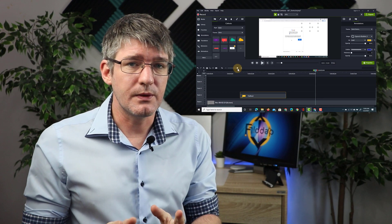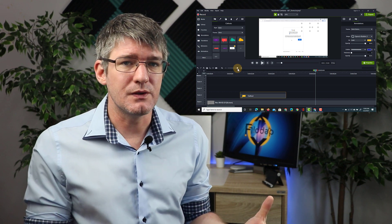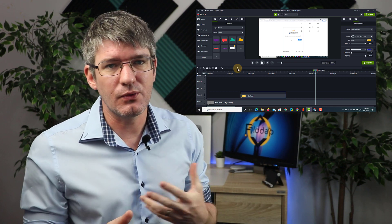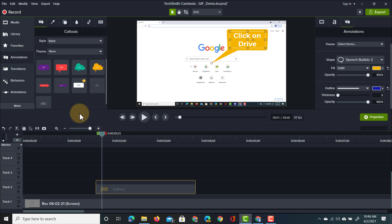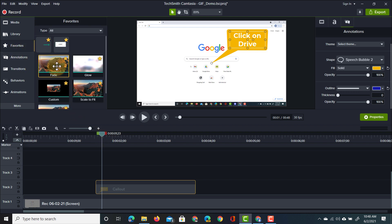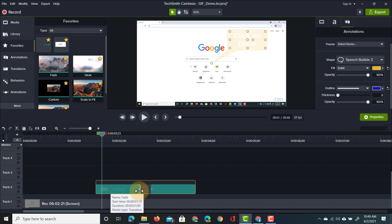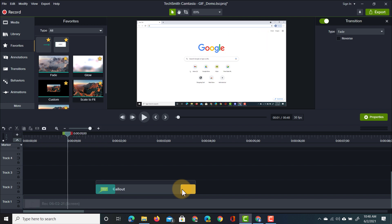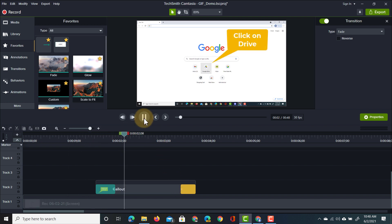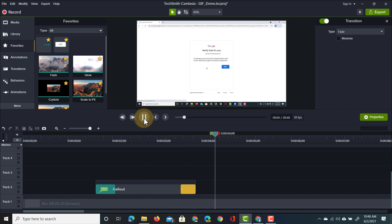I can also add animations to this callout. Let's add a transition — I want it to fade in. I've already added the fade to my favorites, so I'll drag that fade on top of the callout and then adjust the length of the fade. Now when I preview this you'll see the callout appear, highlight an area, and then disappear.